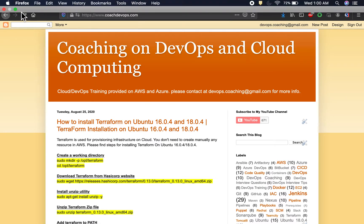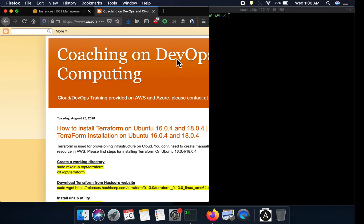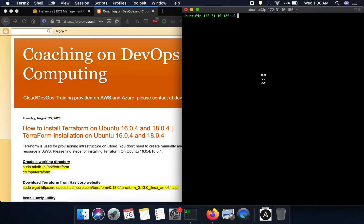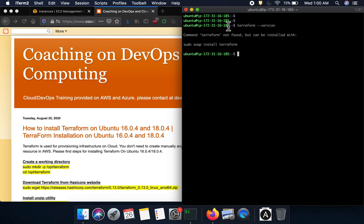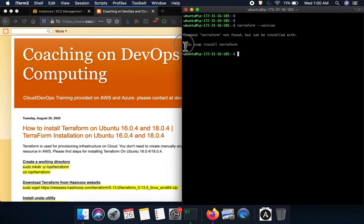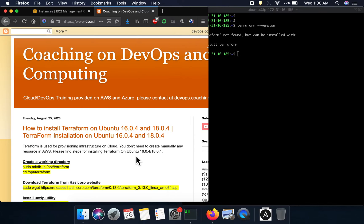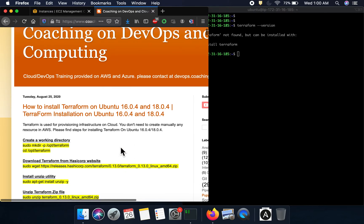This is my EC2 instance. Let's quickly check if Terraform has been installed. As you can see, Terraform is not installed, but this says Terraform can be installed using the snap install command. I would not recommend that - the reason being this would actually install a slightly older version of Terraform. We want to install the latest and greatest version.